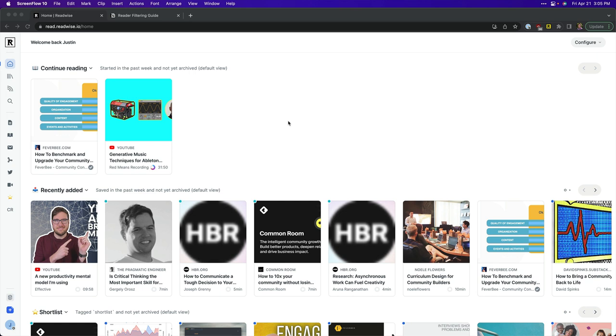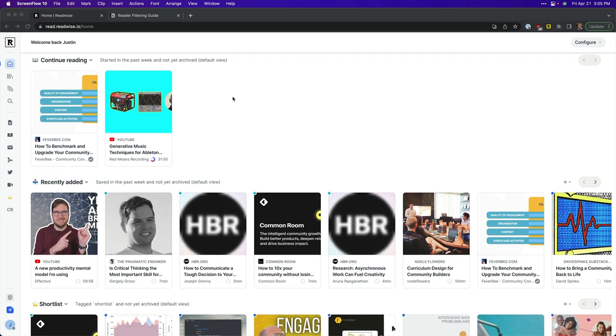So this is your home screen that you typically get when you're inside Readwise Reader. There's a couple of different sections here and this can be a really helpful place to jump into articles, videos, podcasts or so on that you're capturing into Reader. There's a continue reading section, recently added. A lot of this comes straight out of the box but you can custom configure this and it starts by building custom filters.